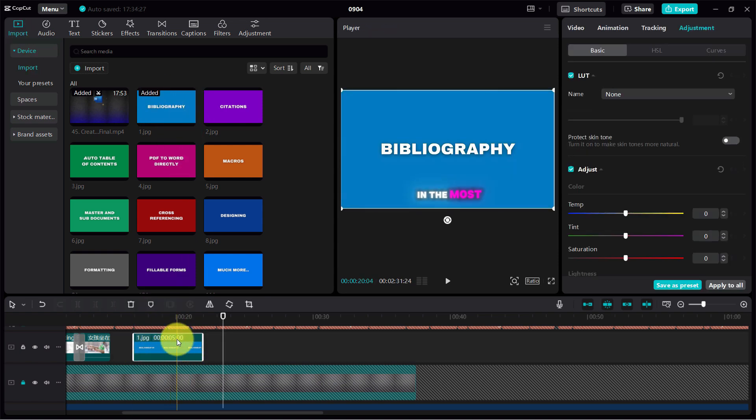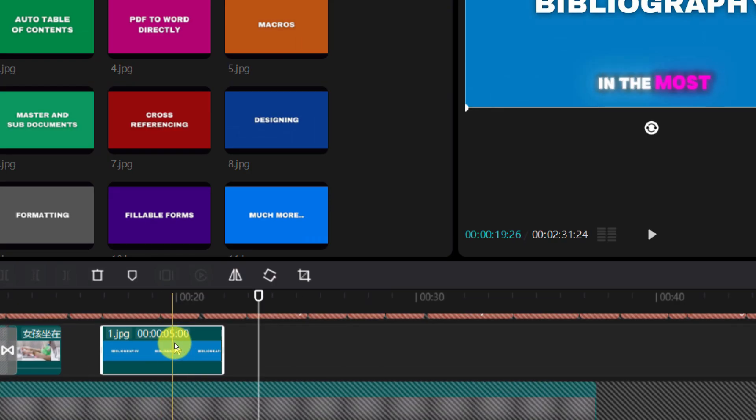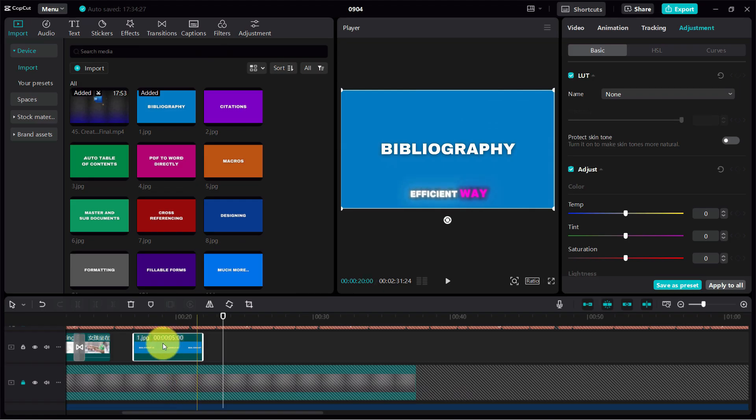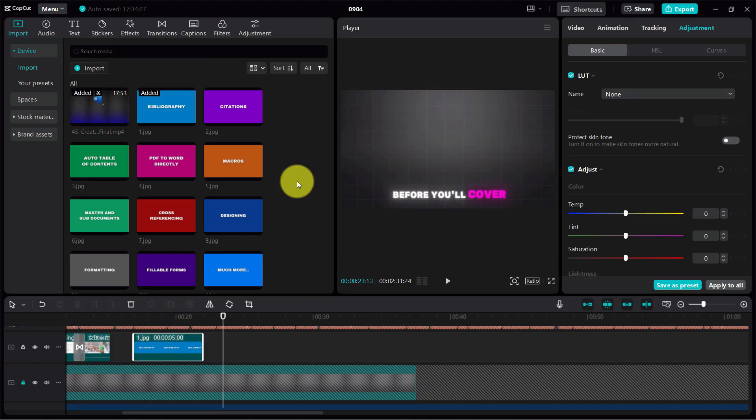But when I import it in CapCut, I realized that whenever I drop anything here, it's set to five seconds in duration. I have to cut that manually, so if you're adding more images, it will take a lot of time.